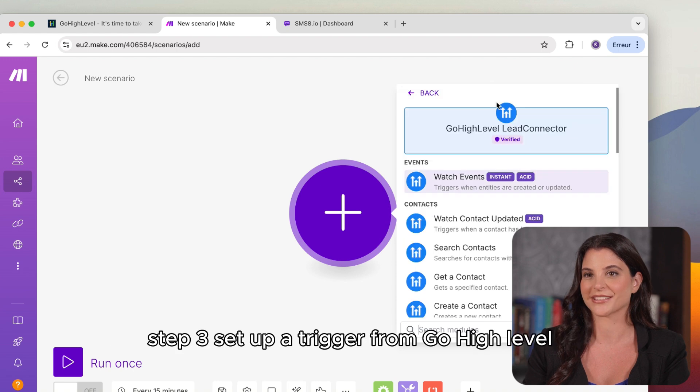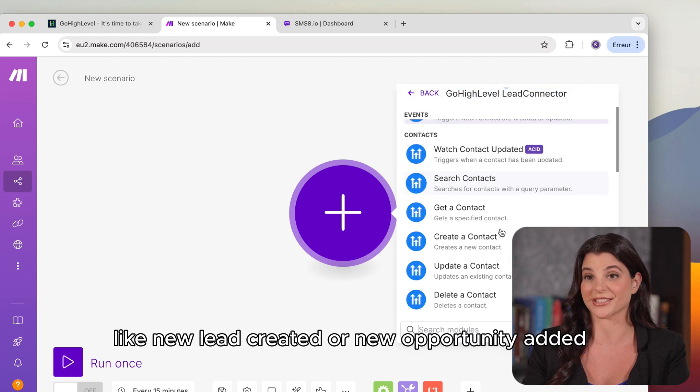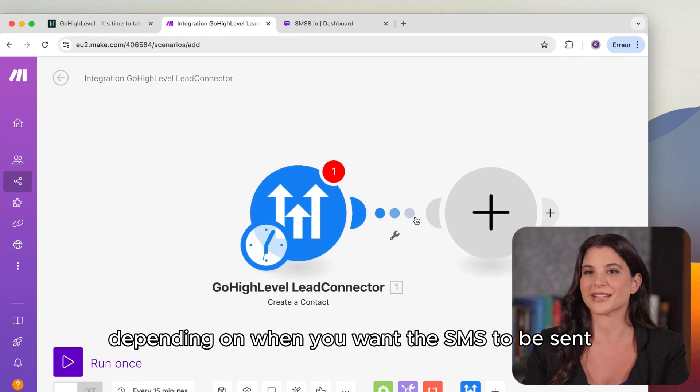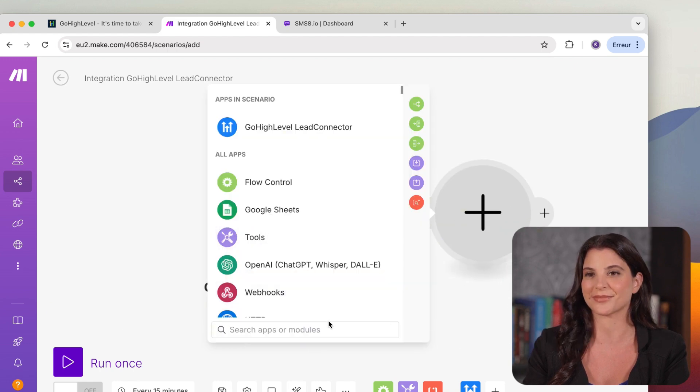Step 3. Set up a trigger from GoHighLevel, like New Lead Created or New Opportunity Added, depending on when you want the SMS to be sent.